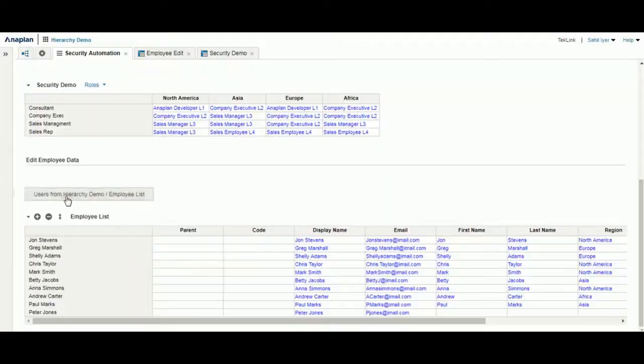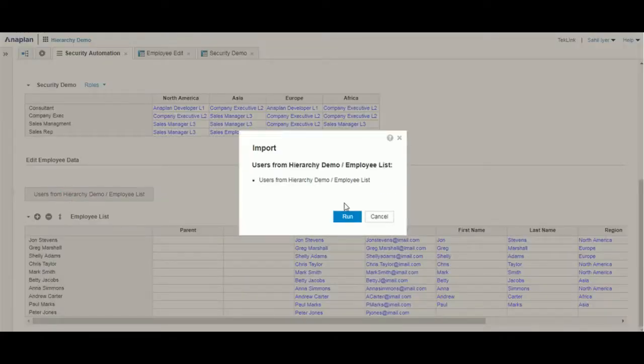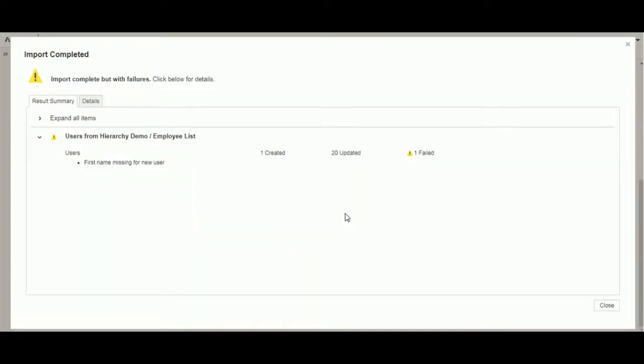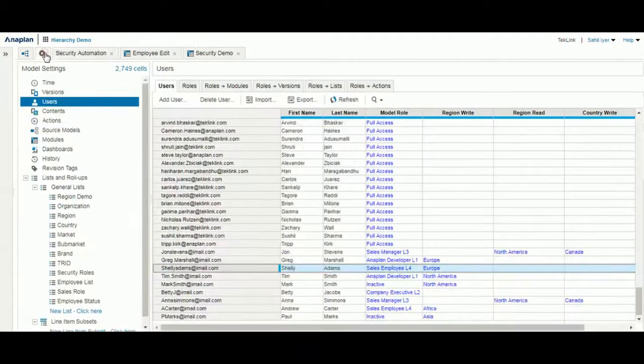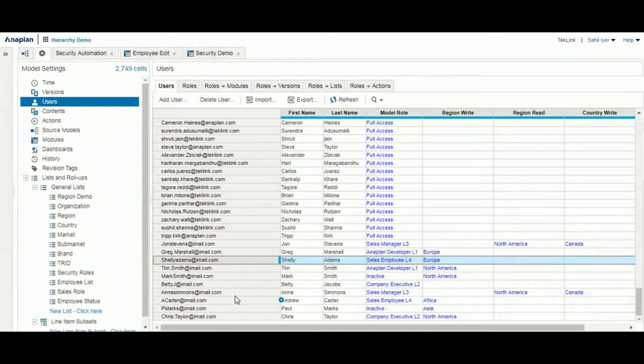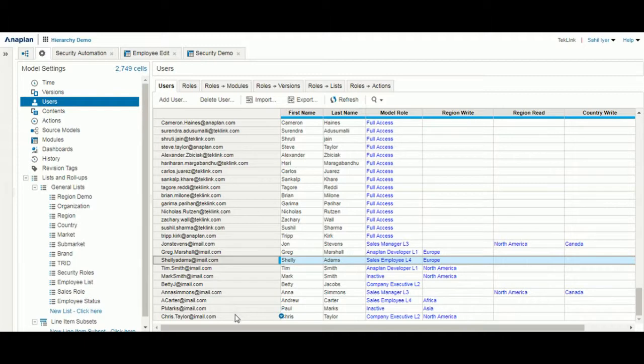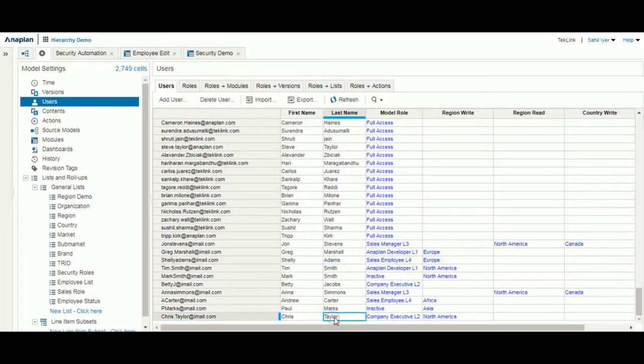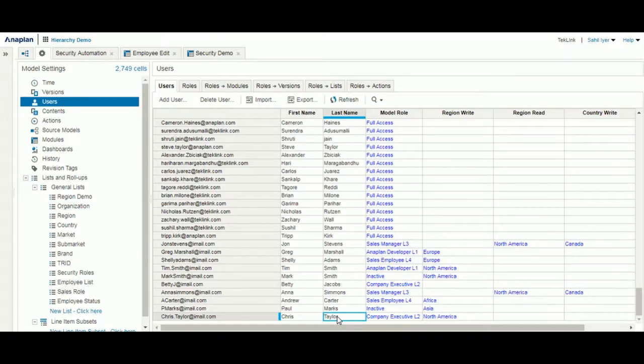Next we'll run our process to bring all these names into our users. Now as you can see here, we have our full employee list loaded into our users page. This process can greatly expedite the security process for an extensive amount of users.